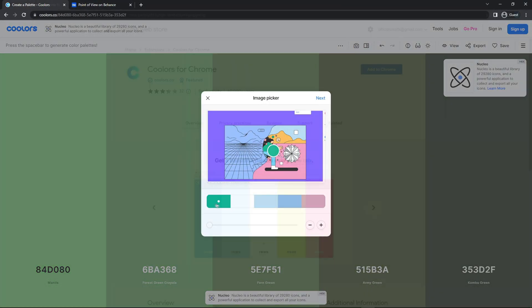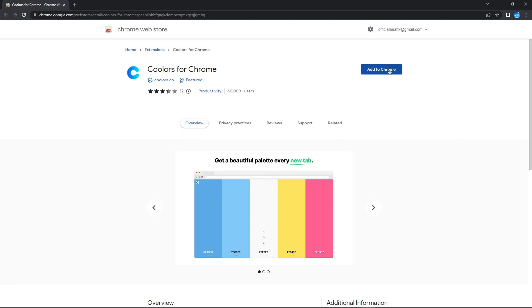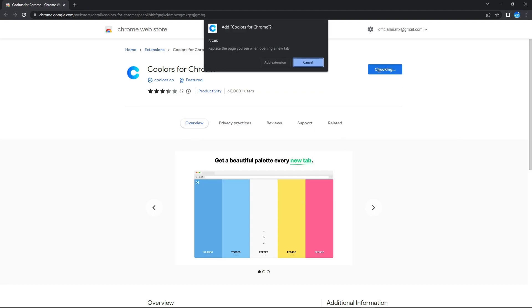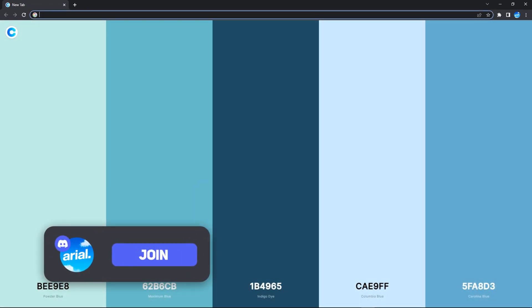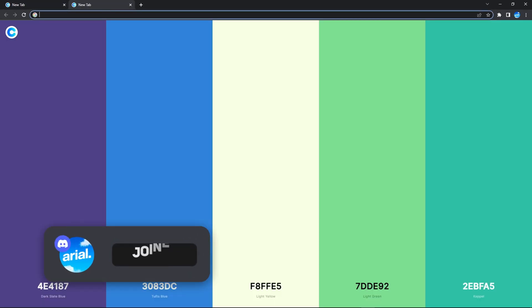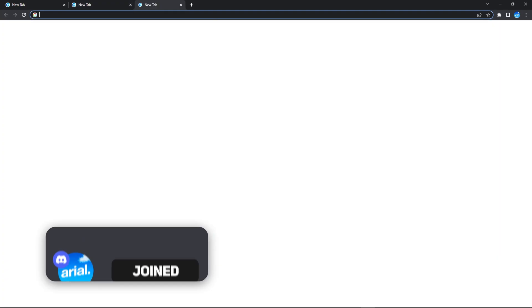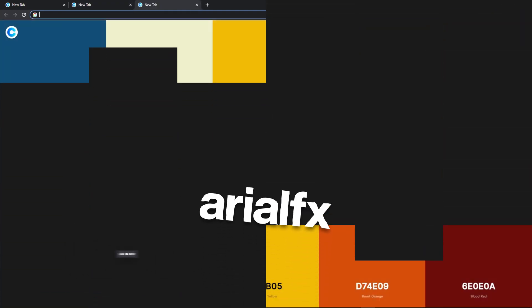And another thing, Colors actually has a dedicated Google Chrome extension, where it gives you random color palettes as your new tab, so you might come across a palette that you might like.